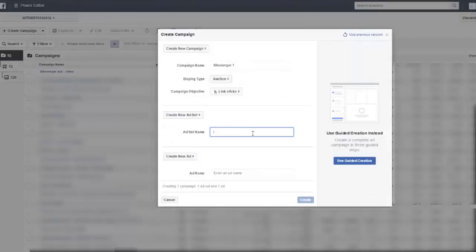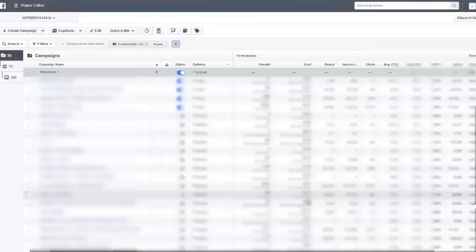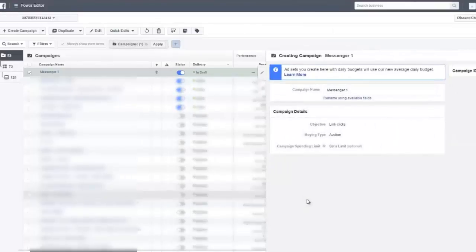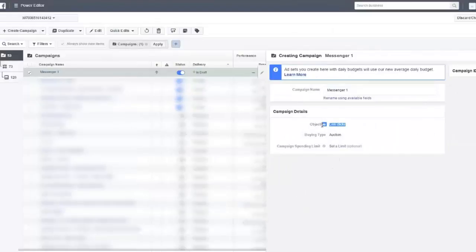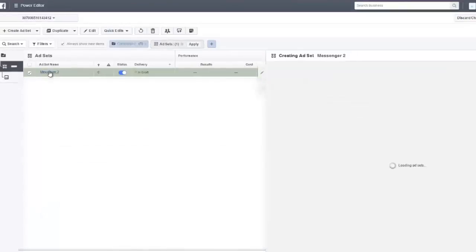I just copy and paste messenger two and messenger three. That's just the name, so if you want, you can choose whatever you want here. Just click create. After that, the objective here will always be link clicks. Then you have to click right here in the ad.